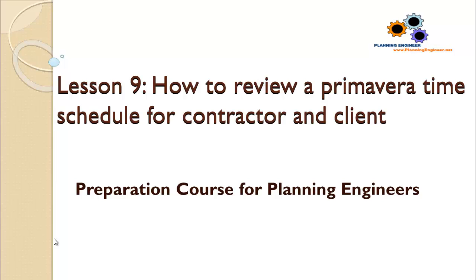Assalamualaikum warahmatullahi wabarakatuh. This is lesson number nine: how to review a Primavera time schedule for a contractor and client.